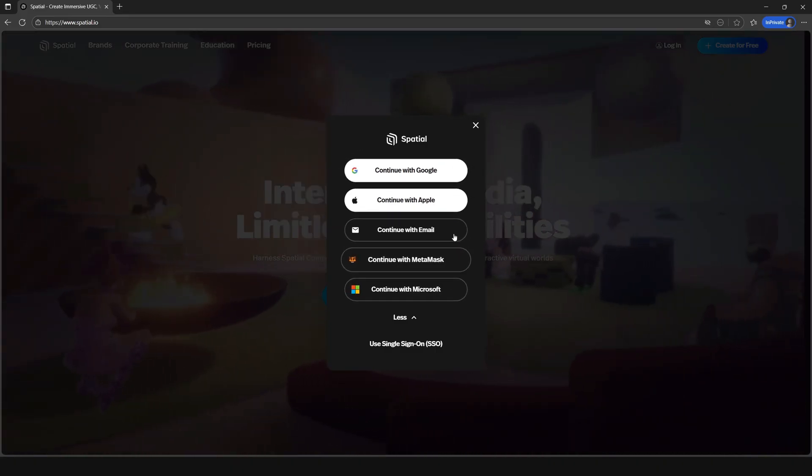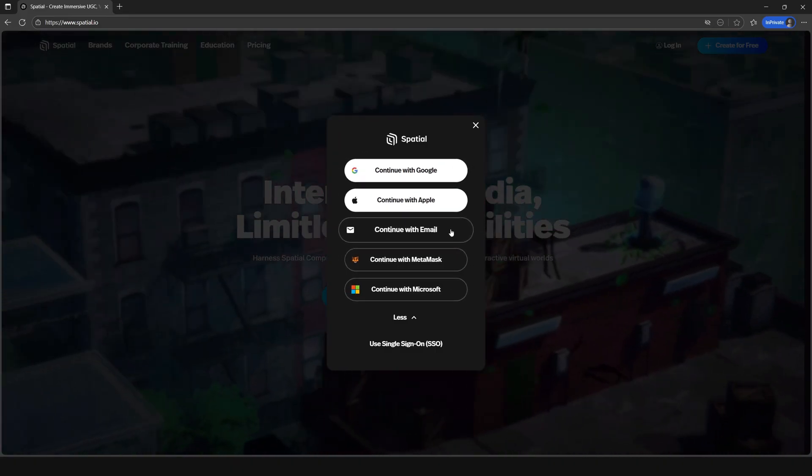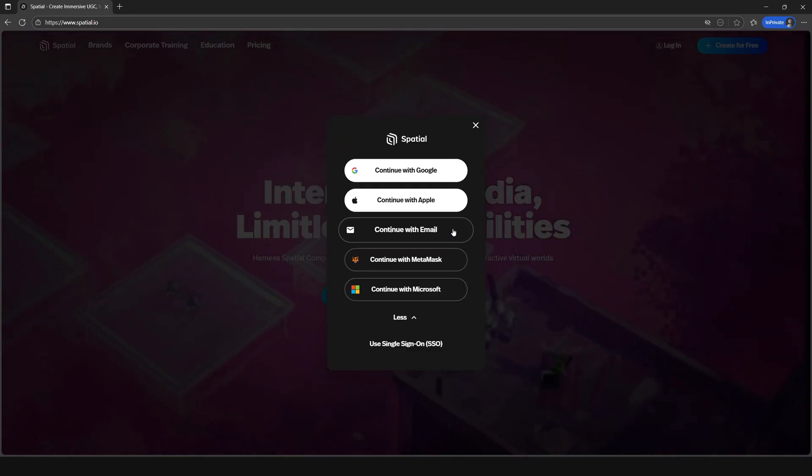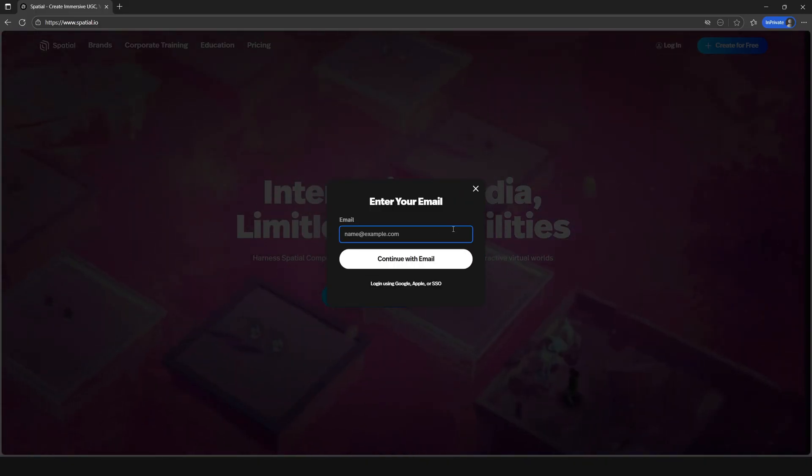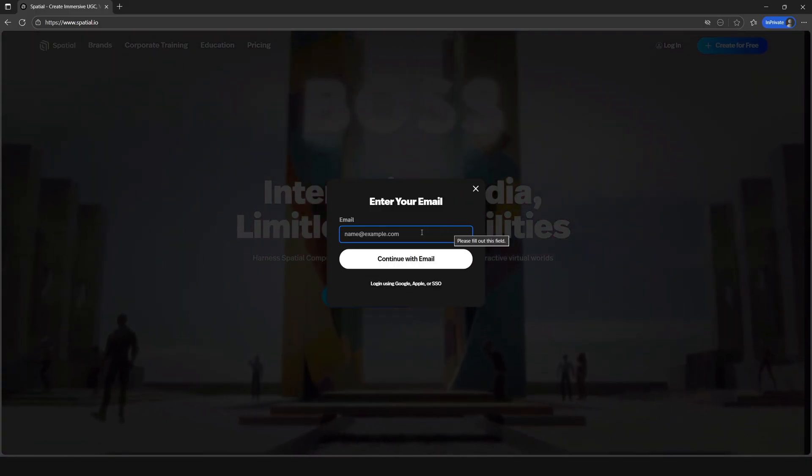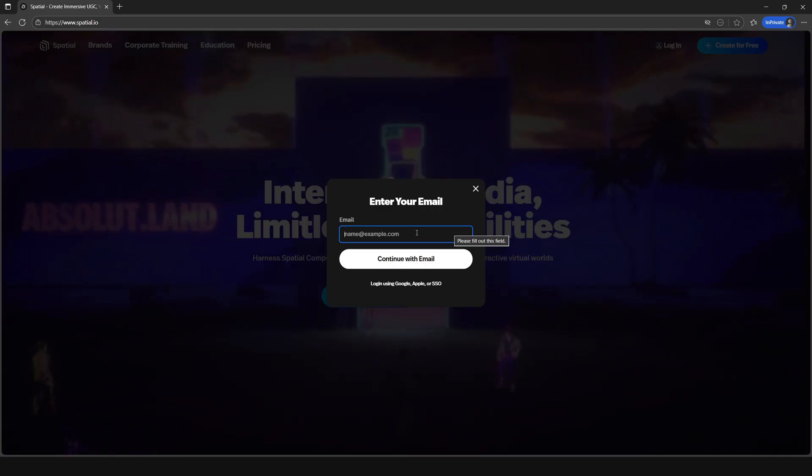For now we'll simply sign up with an email so go ahead and click on continue with email or you may go ahead and use the desired login option that you choose.